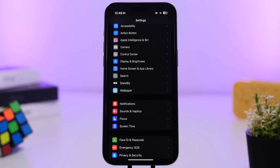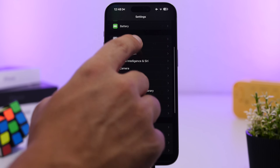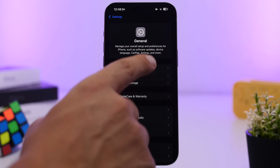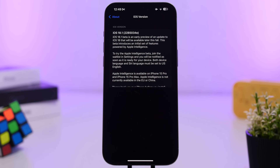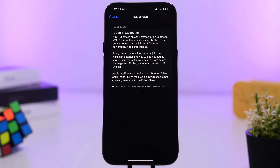The build number for this update is 22B5034E, which indicates we will have a few more betas — probably another four or maybe even five — before iOS 18.1 gets released to the public.